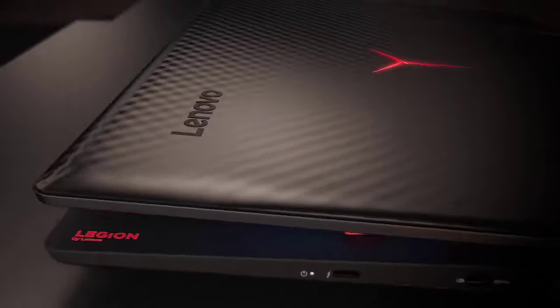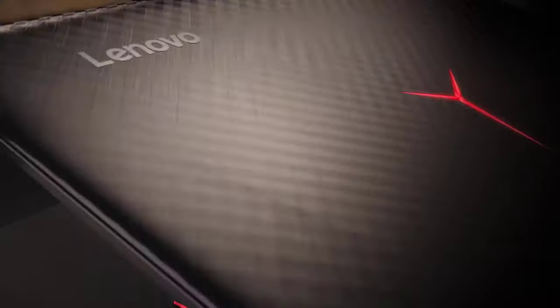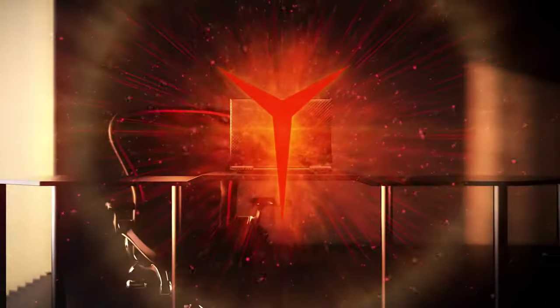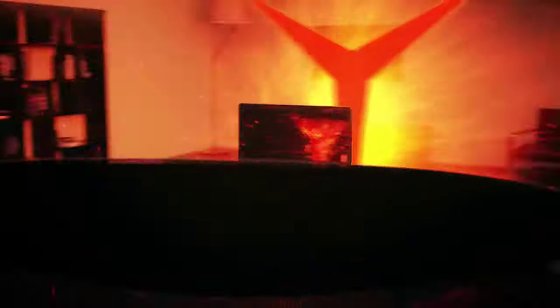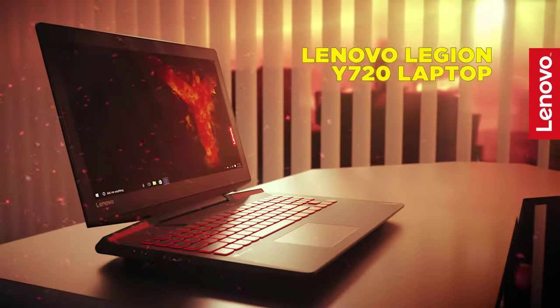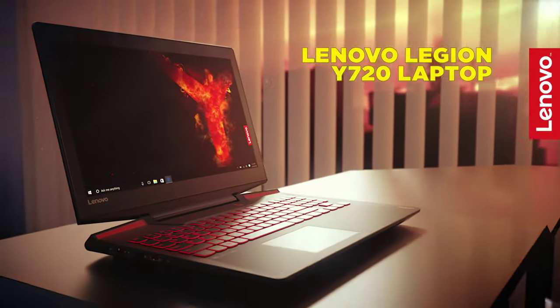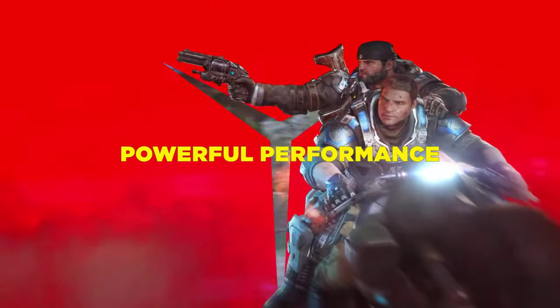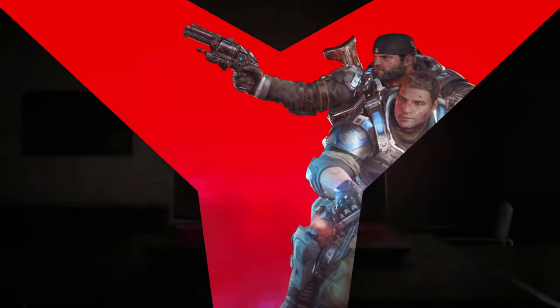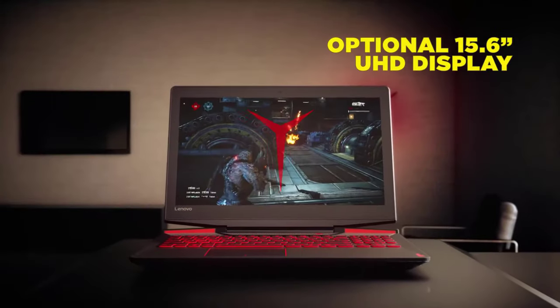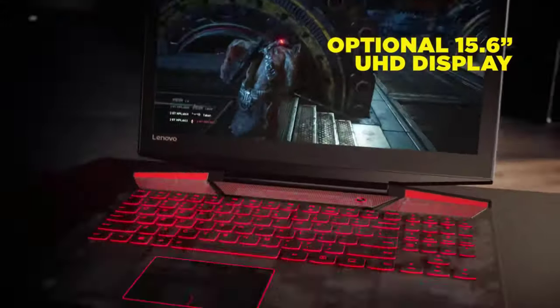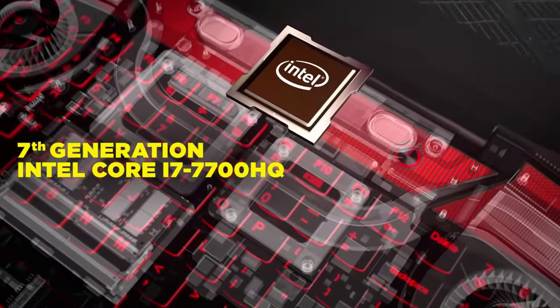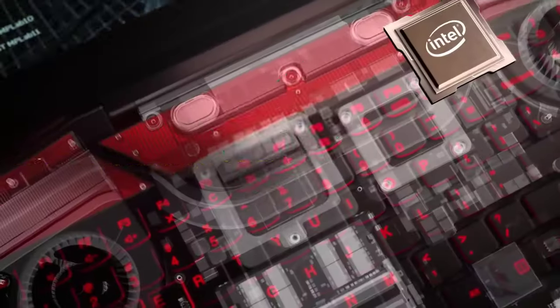By shelling out less than $1500, game developers can now get their hands on a crystal clear 4K display courtesy the Y720. With a maximum screen resolution of 1920x1080p, its 15.6-inch screen can suffice for professional-level gaming development.